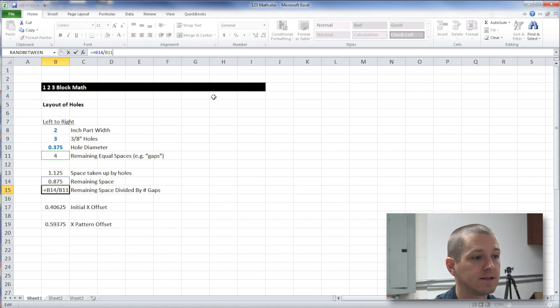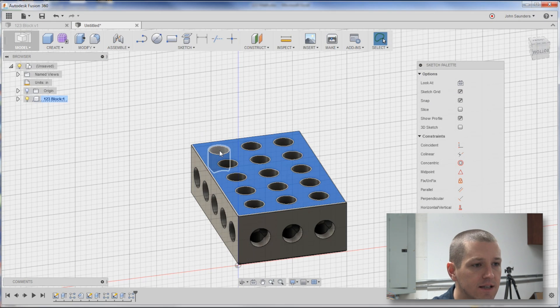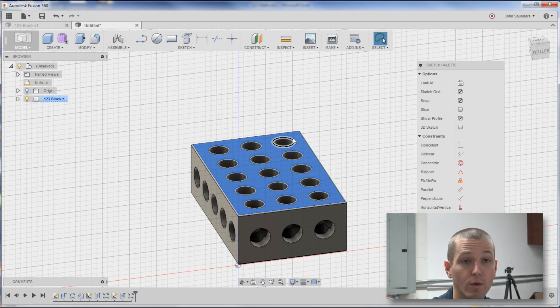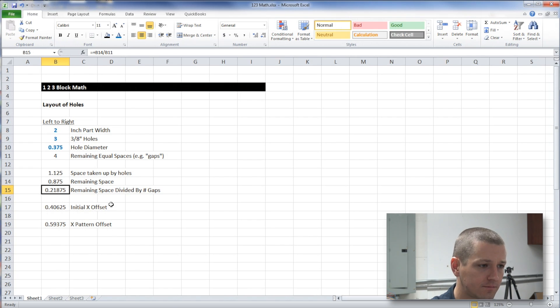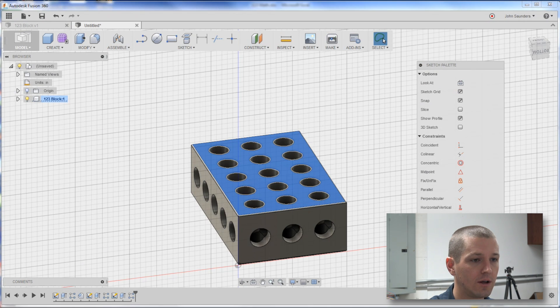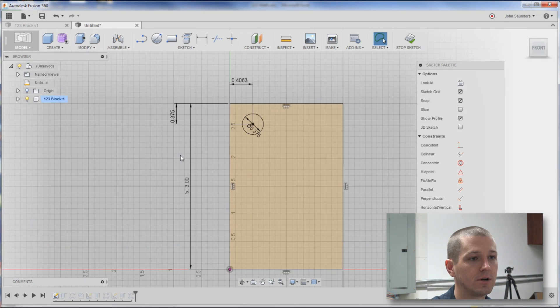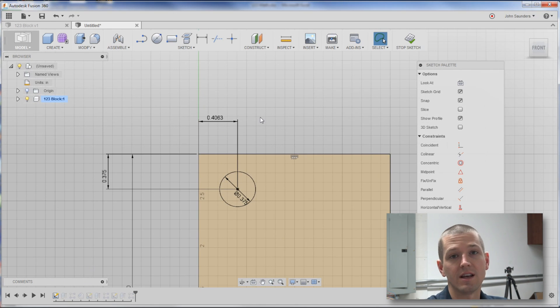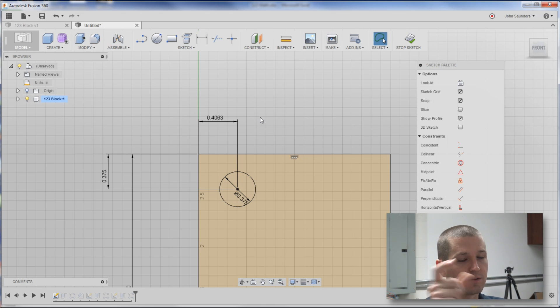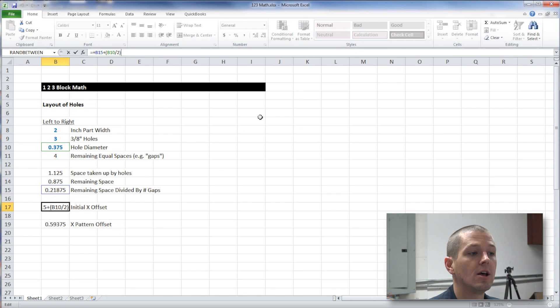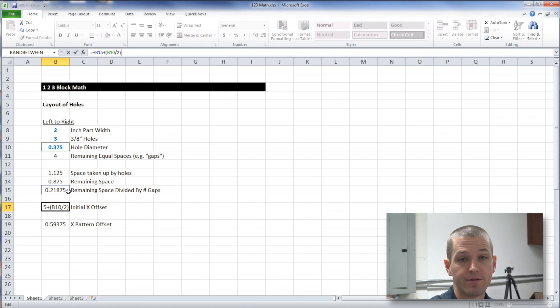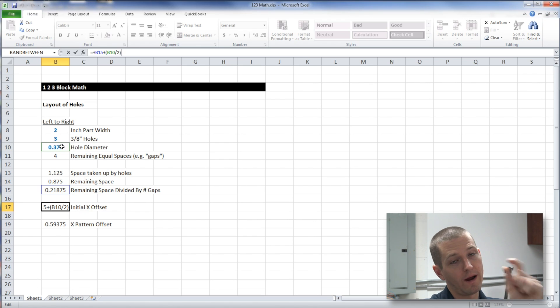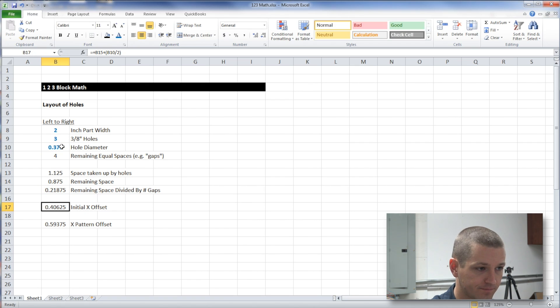So .875 divided by four means it's .21875 is the distance of each one of these little gaps when we want equal spacing. So what's our initial x offset? And that was the dimension that we used way back in the first sketch, the .4063. It's actually .40625. It's just rounding up one decimal here. Well, that's the .21875, which is one of our spacing gaps, plus the radius of our three eighth inch hole. Makes sense? .40625.